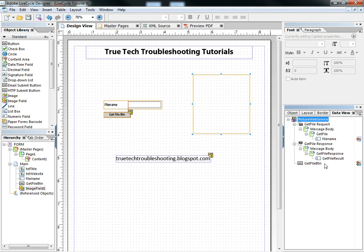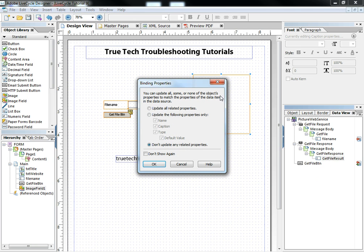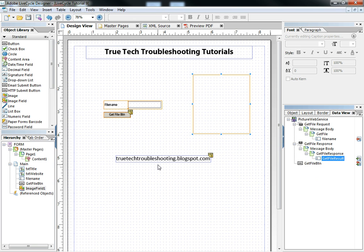Or the simple way to do it is to take this result object, drag it, and drop it on top of the image object, and then the same binding property window comes up. And I can say okay. So there's an easy way and a long way to do that.